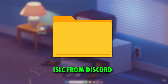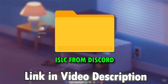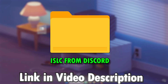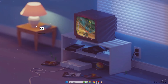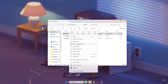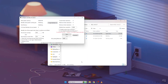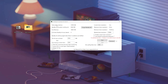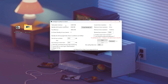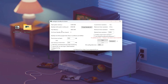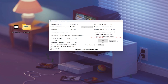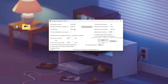Go to my Discord server and download Intelligent Standby List Cleaner. It's a small portable app, so you don't have to install it — just extract it and run ISLC.exe as administrator. Once it's open, you'll see something like this. At the top you can see your total system memory, your standby list, and free memory. These numbers update live as your system runs.